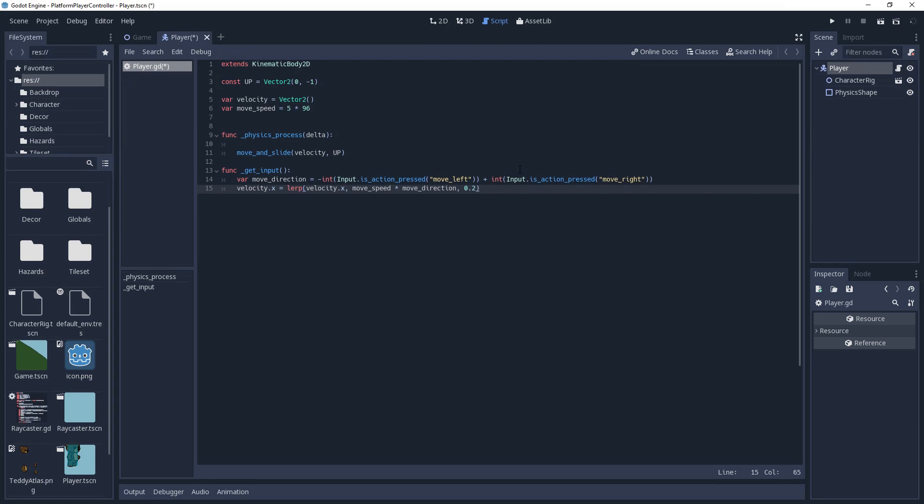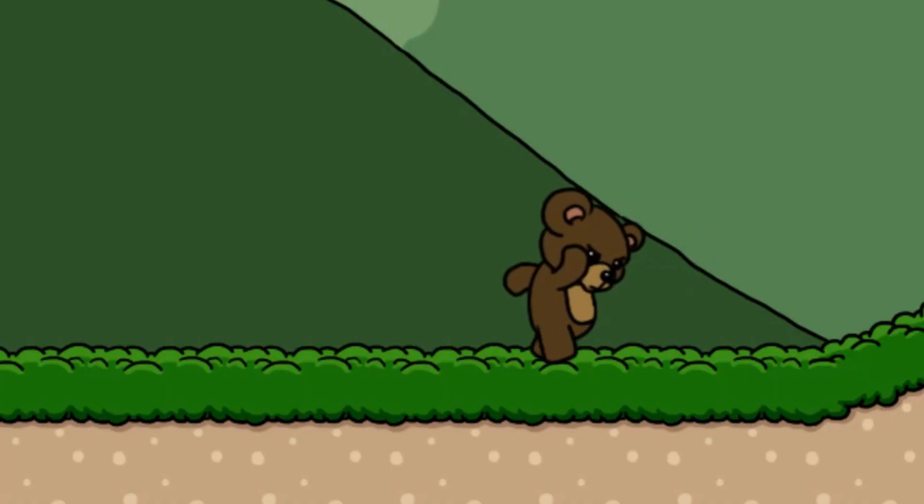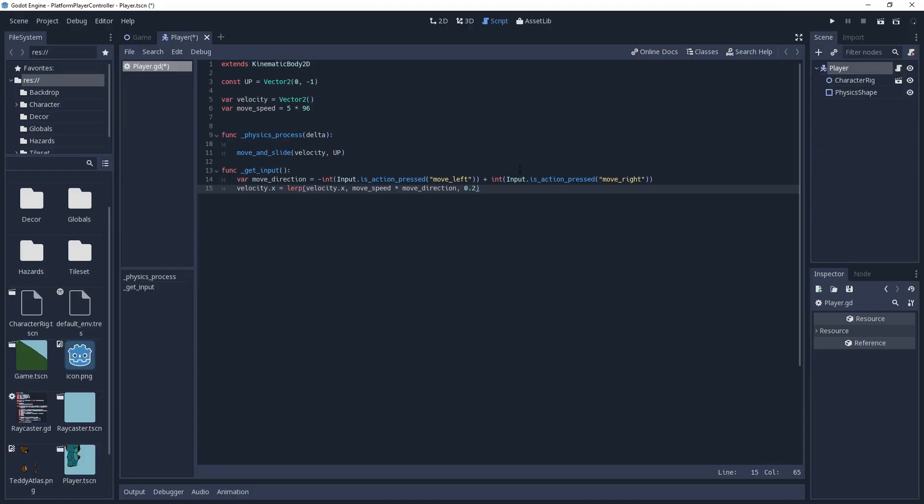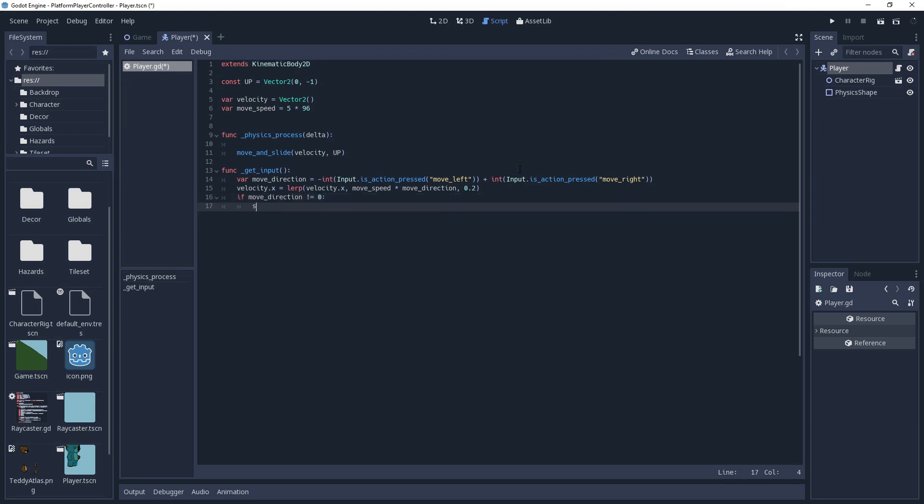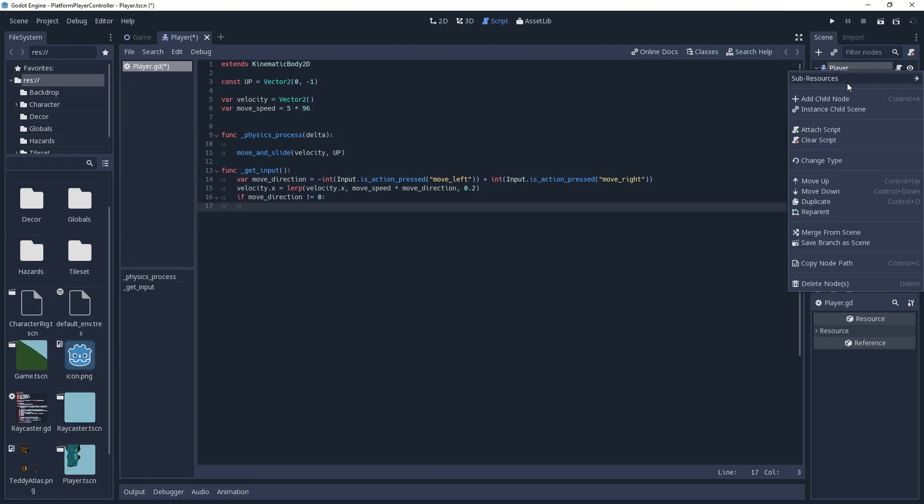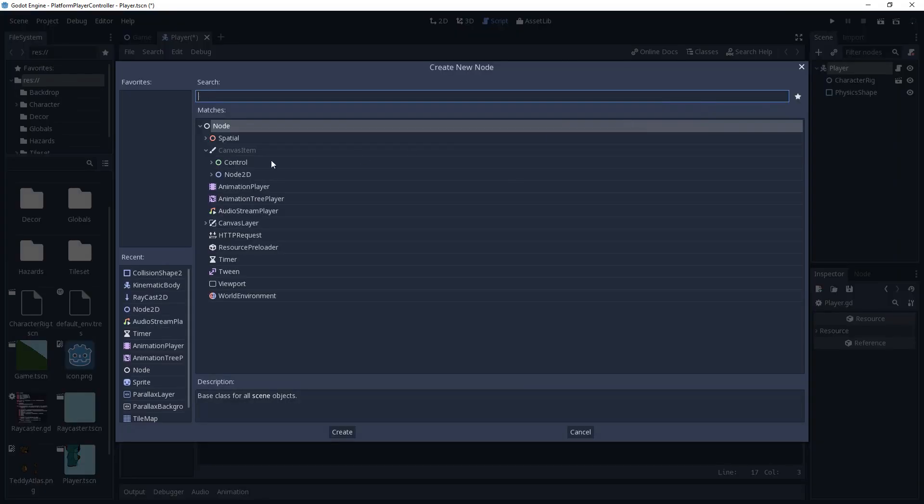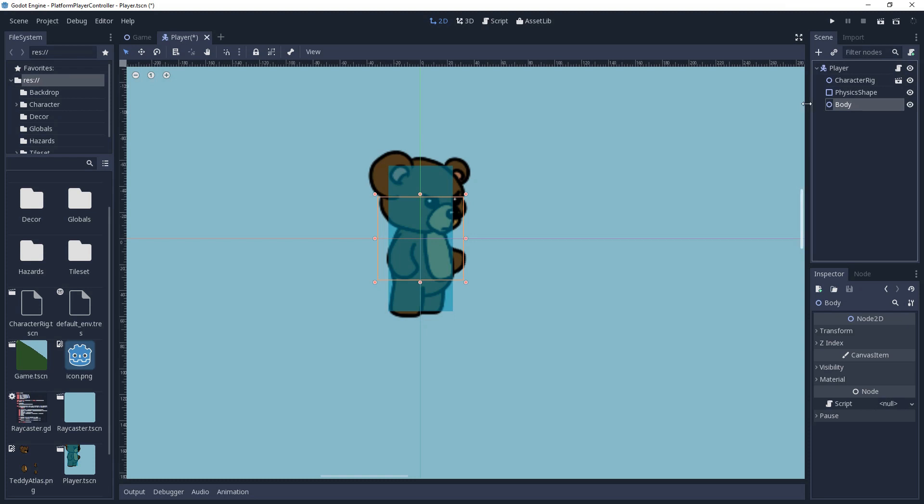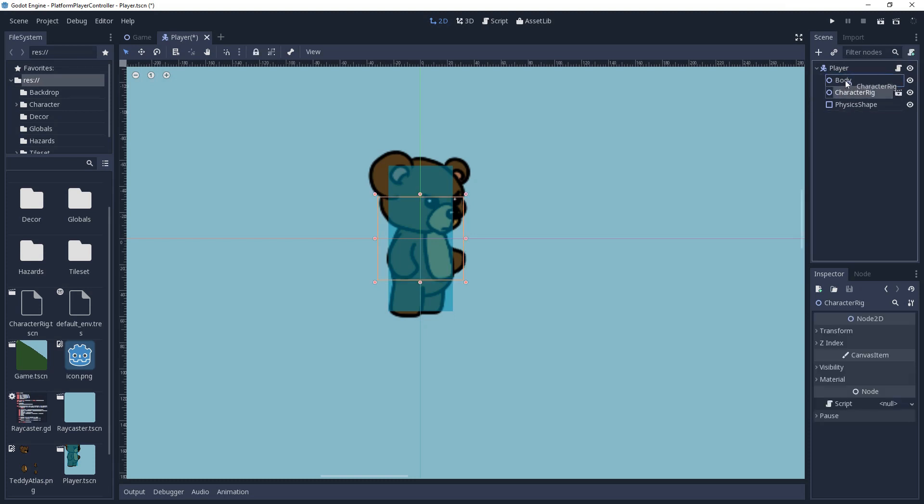We also want to flip our character whichever way they're moving towards, so that they're not moonwalking. We can use move direction for this, however, if it's 0, then the character will have 0 width becoming invisible. So we'll use an if statement to make sure it's not 0, then set the scale.x of our character to move direction. Do not set the scale of the kinematic body as it will unset itself. Something I often do is use a node 2D named body where I store the visual data for the character. This way I can modify just that one node in case I have multiple things that need to be flipped.